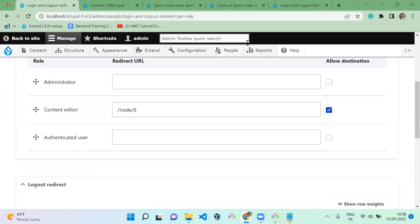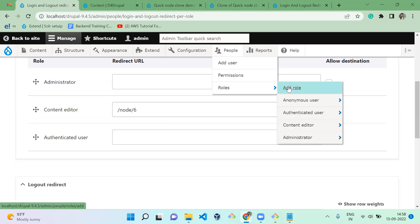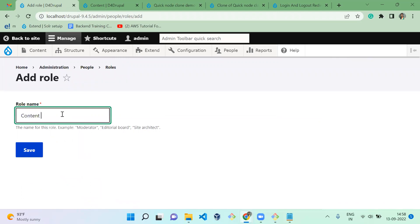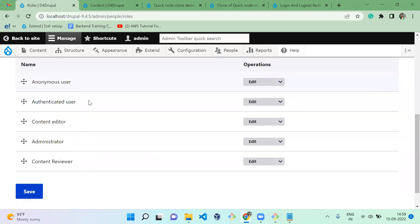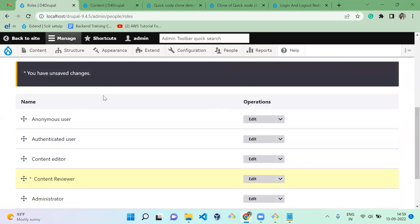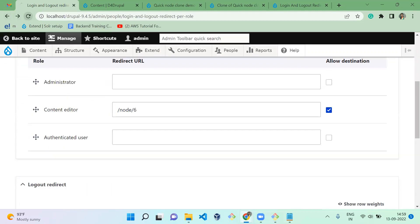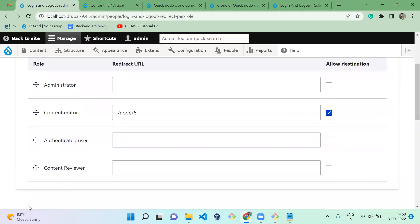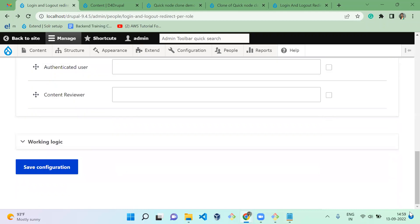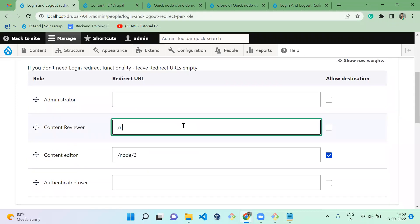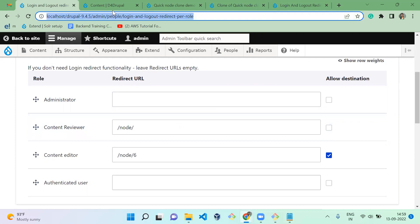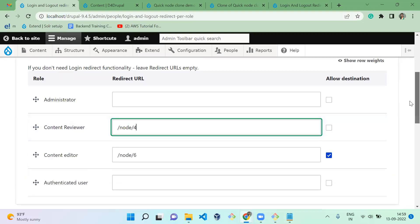Let me show one more thing — I'll add one more rule for the Reviewer role. Reviewer should have higher priority than Editor. For login, the Reviewer should be redirected to node/4. So I'm mentioning node/4 for the Content Reviewer login redirect.